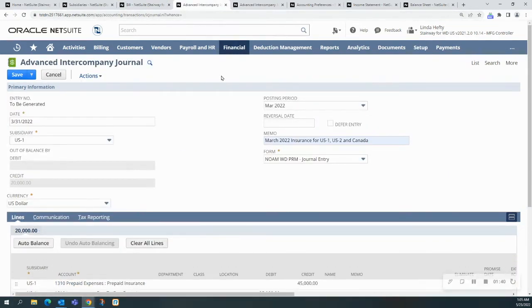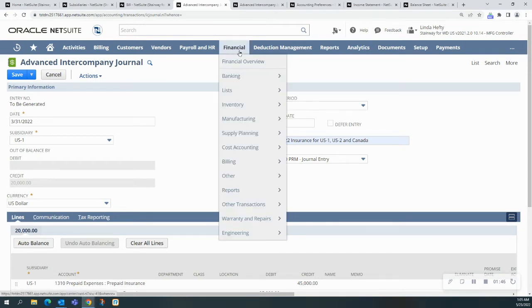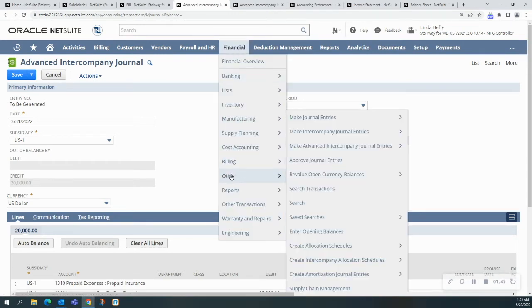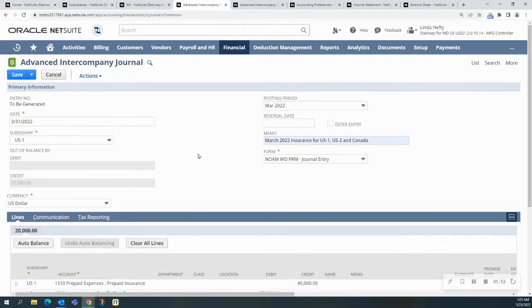Right now, I'm logged in as a controller, so in order to get to this page, I would do financial, other, make advanced intercompany journal entries, and if I click here, it'll bring me right to this page.